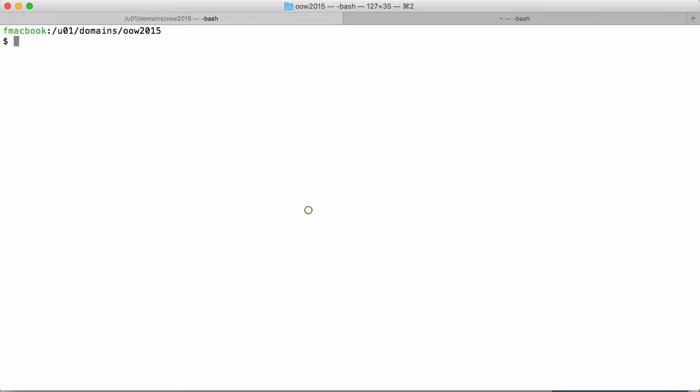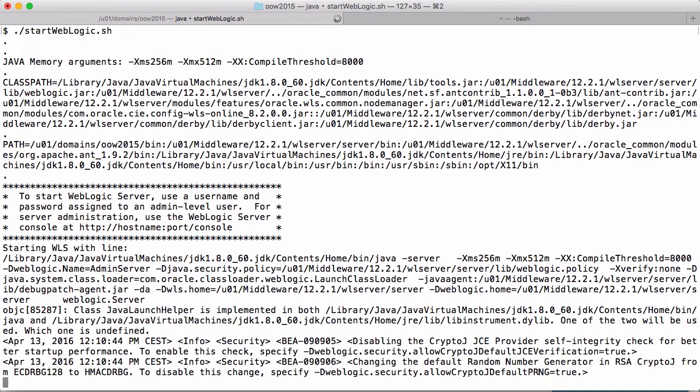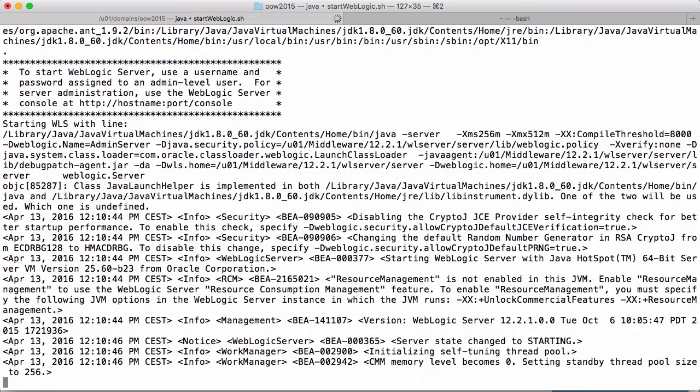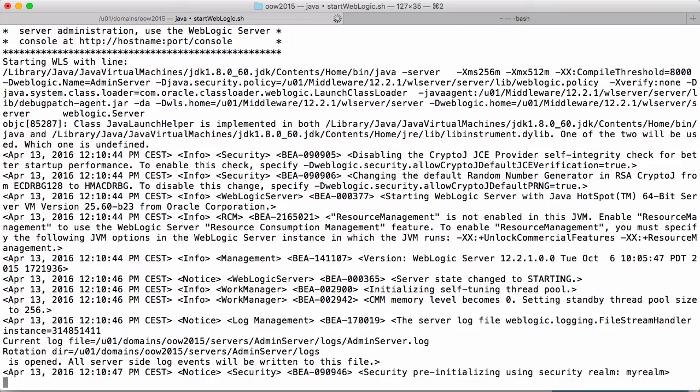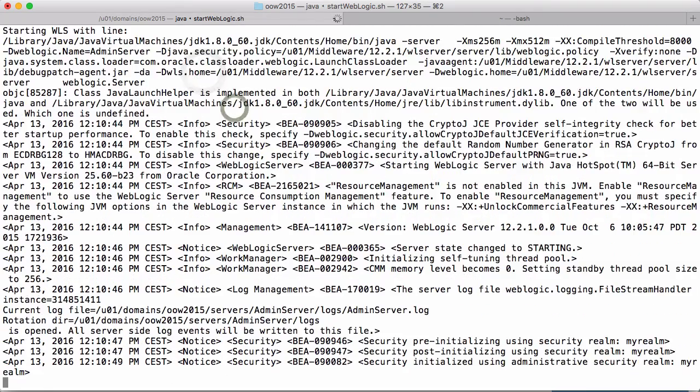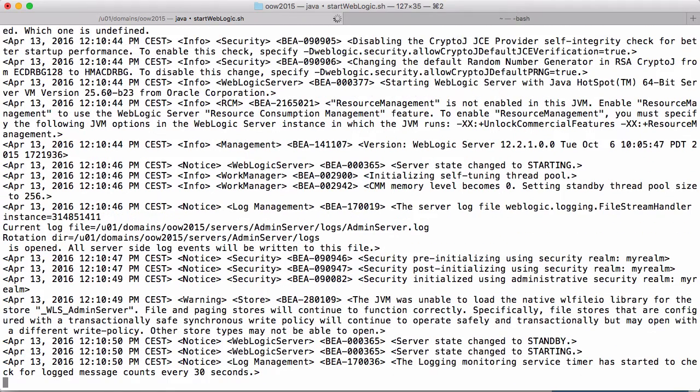This webcast is part of my DevOps series. It's about useful tools that you can use together with WebLogic or any other kind of server. Today I want to show you a small and useful tool that will allow you to forward traffic from anywhere in the world to your locally running server.